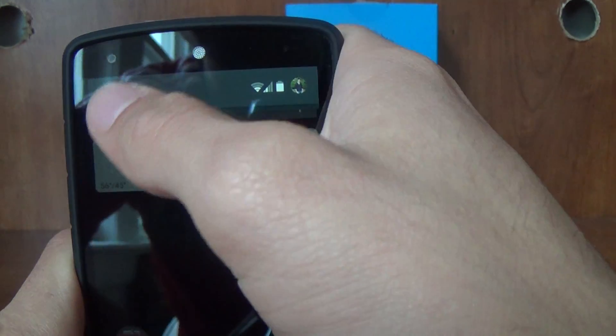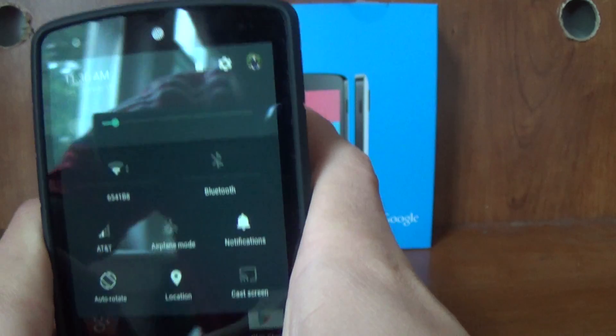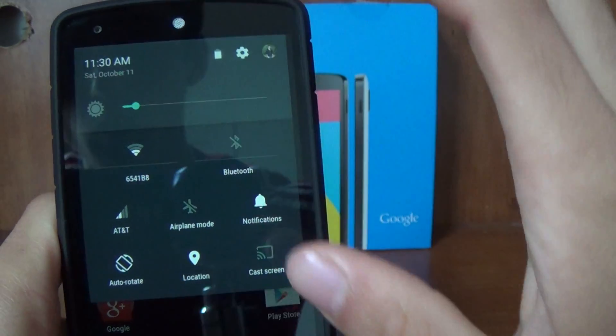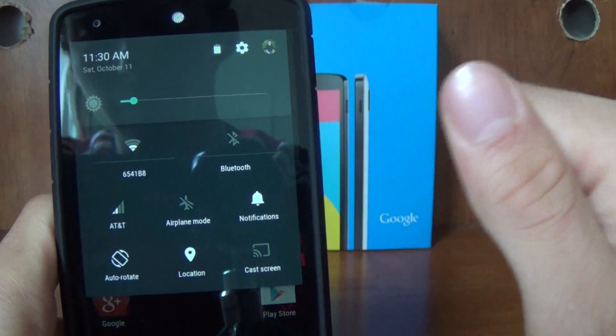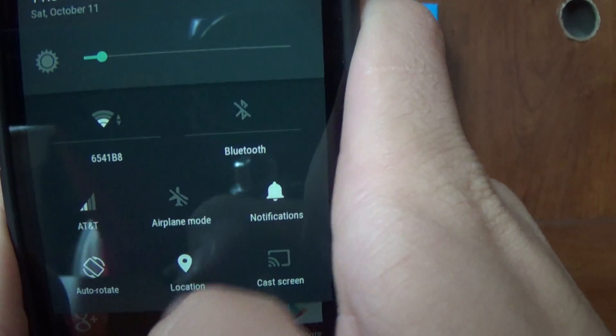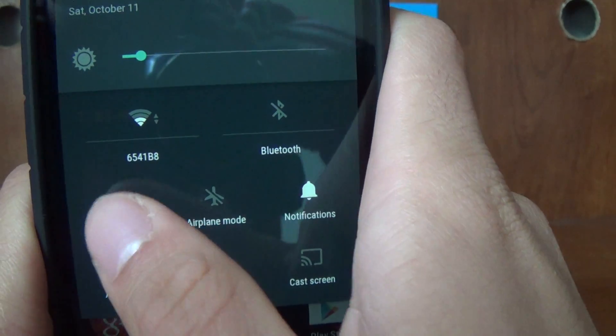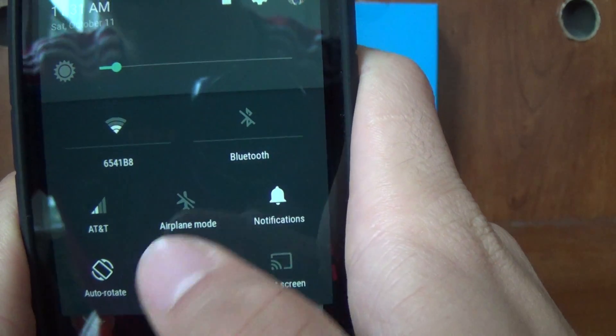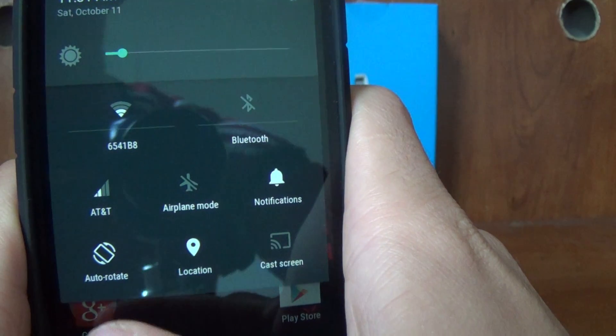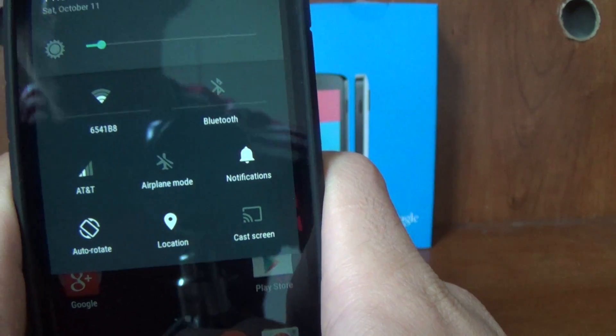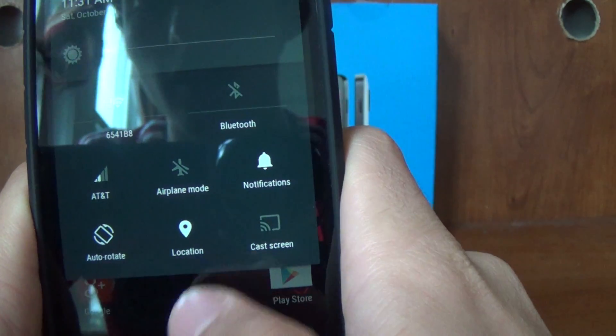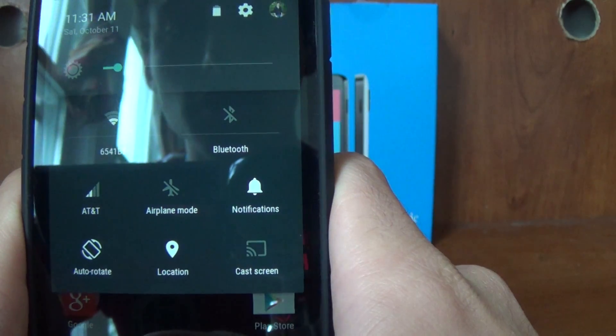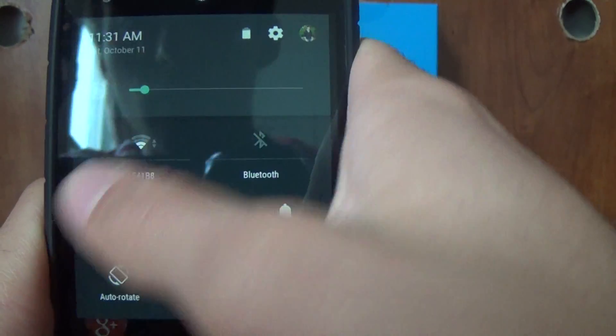What you do is you click on it, or you can pull down, and you get this really cool new quick settings menu. You have your Wi-Fi, your Bluetooth, your service provider, your airplane mode, your notifications, your auto-rotate toggle which we didn't have before, your location toggle, and your cast screen.